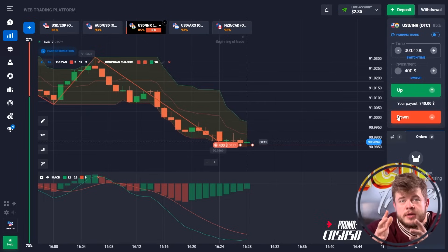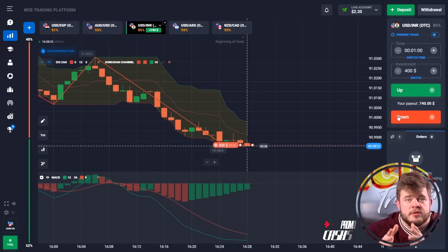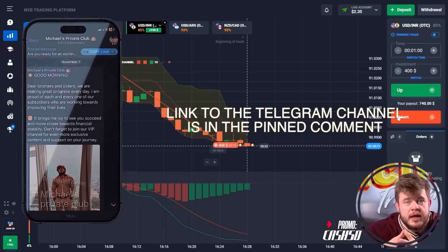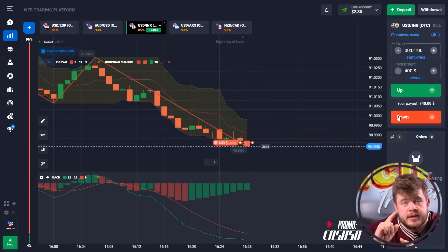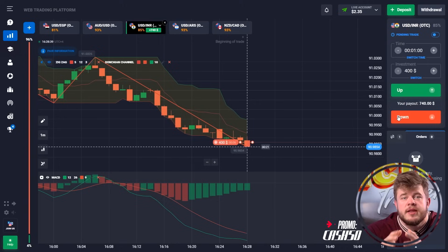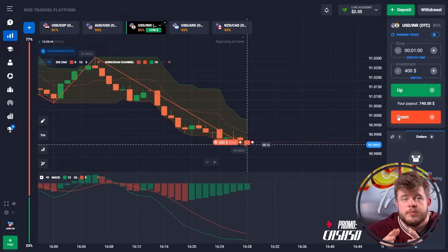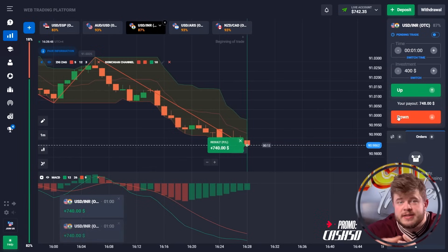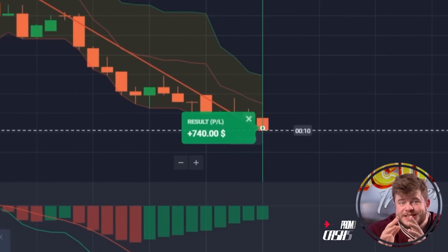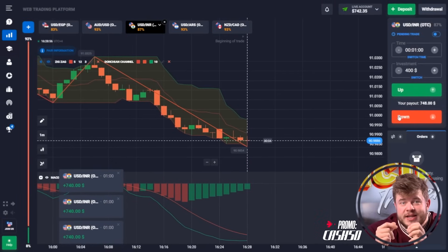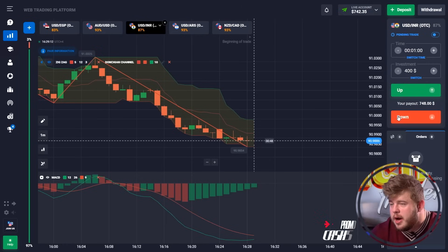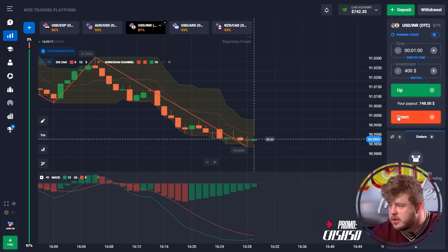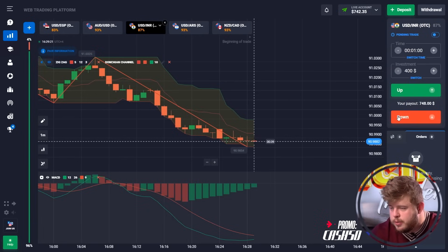If you want to do the same, subscribe to my private Telegram link found in the description. Click the link and get access to my private TG for daily analytics, daily trading signals, and much more. If you send me a private message saying 'Michael, I want to become VIP,' I will add you to my private VIP channel where you get access to live trading sessions each day. While I was talking, we got more cash — our current deposit is $740. We started with just $60.